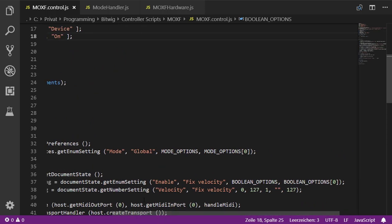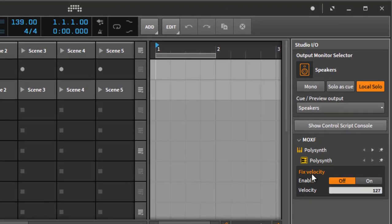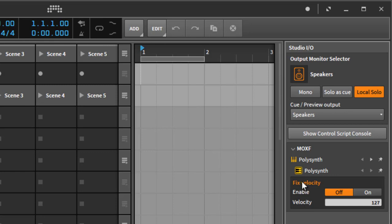I use the same category name 'Fixed Velocity' for both settings so they are grouped together in Bitwig. The fixed velocity section now appears grouped. The idea is: when enabled, you can only play at the specified maximum velocity of 127, but you can also change that velocity value.